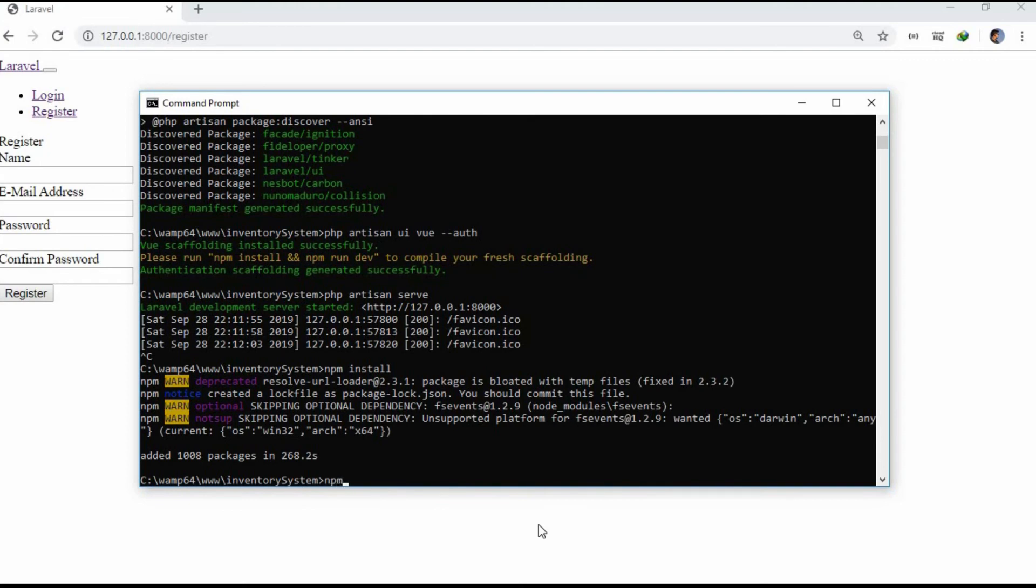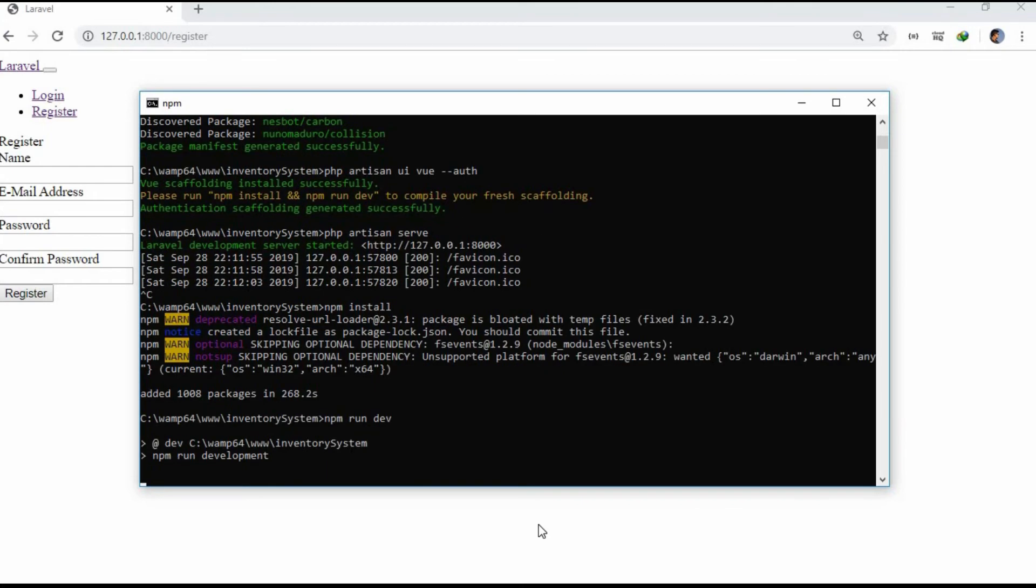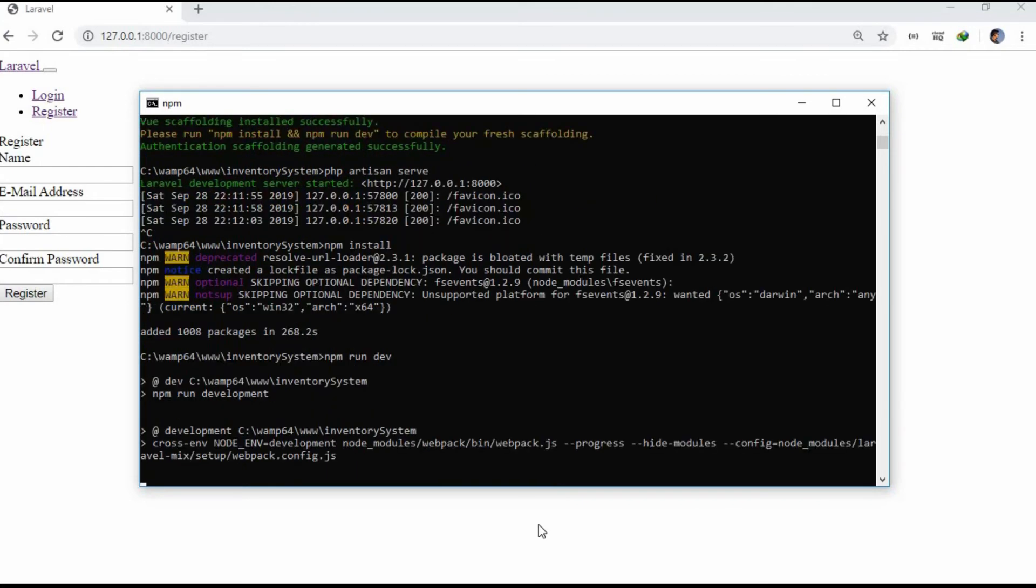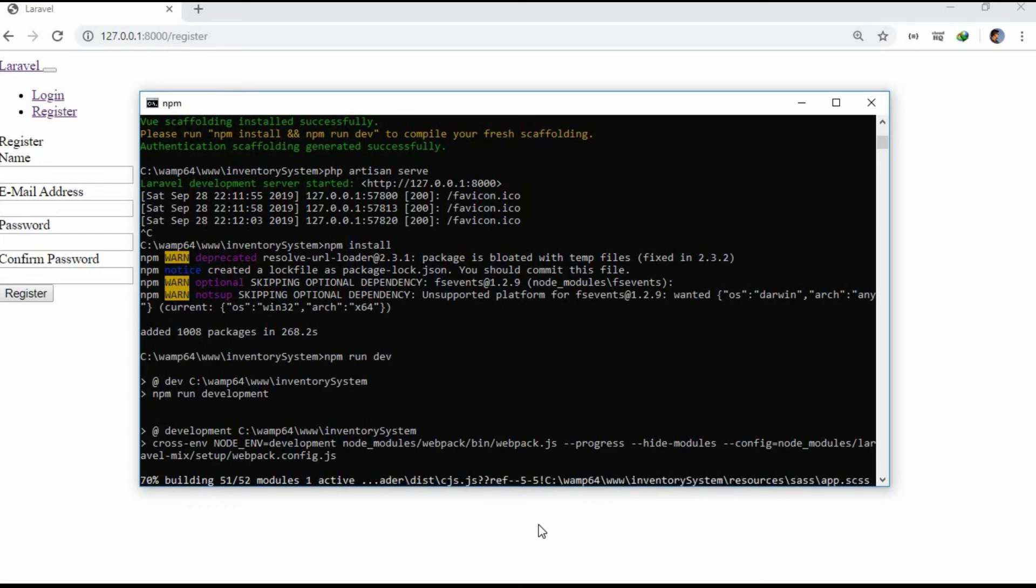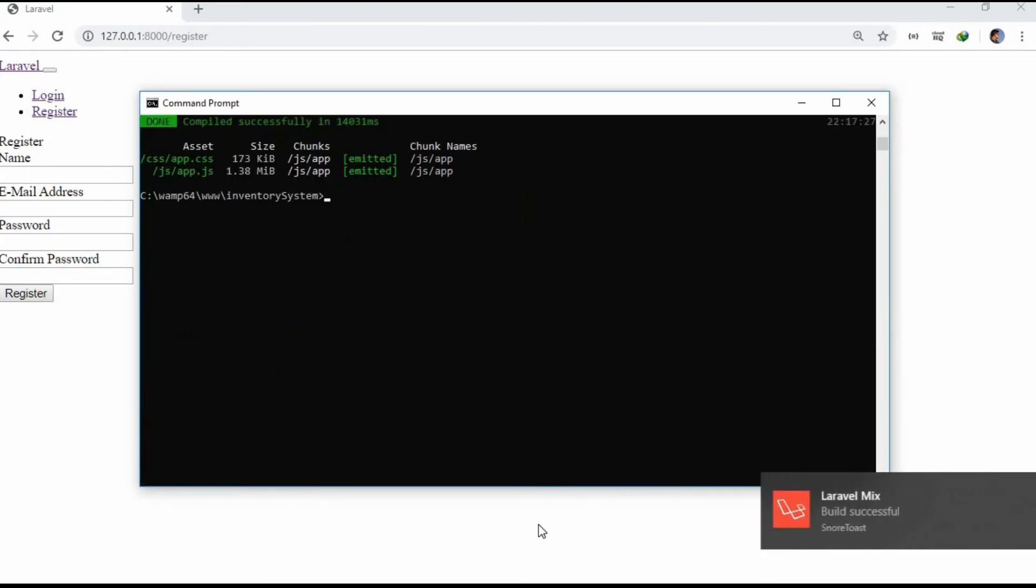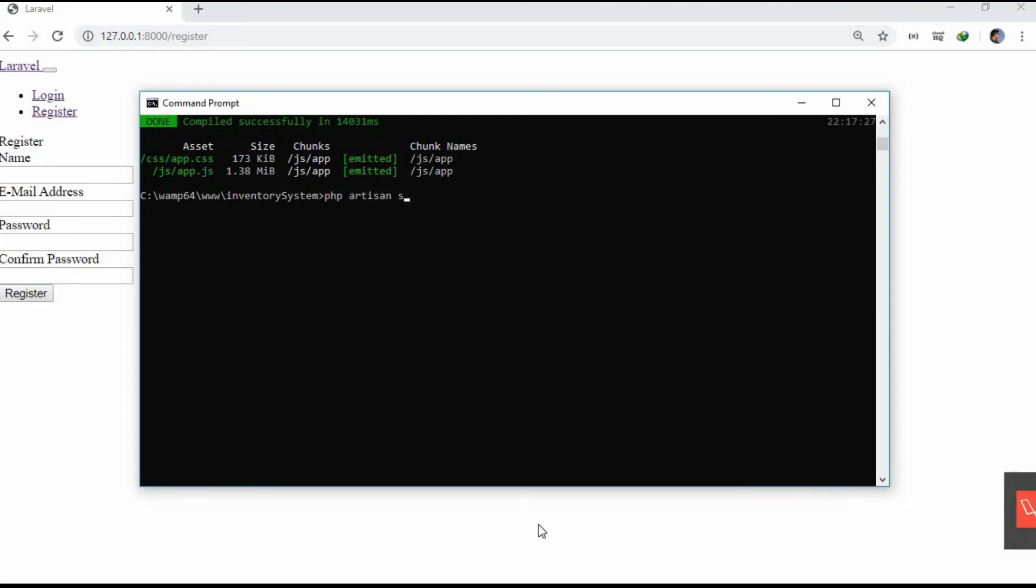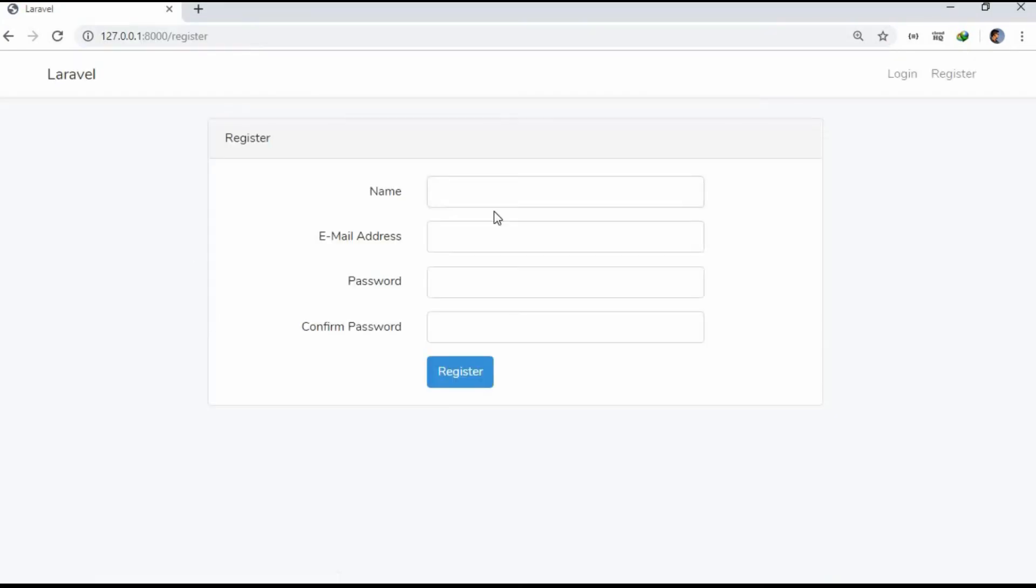Now let's run npm run dev. Now let's run our project again, php artisan serve. Let's go to the browser and refresh it. Okay, now the design looks fine.